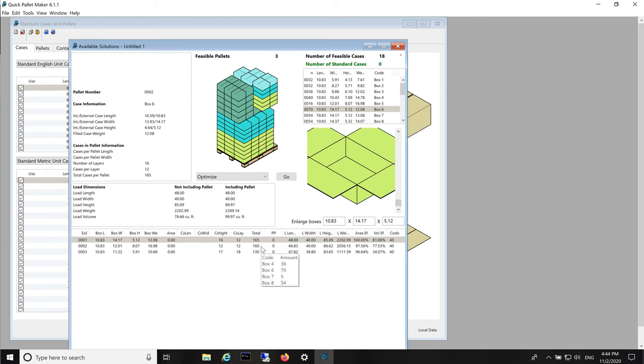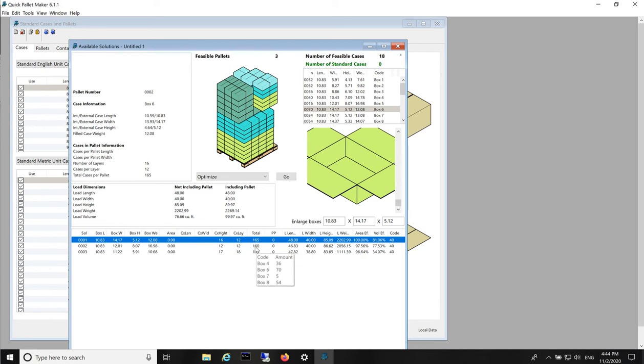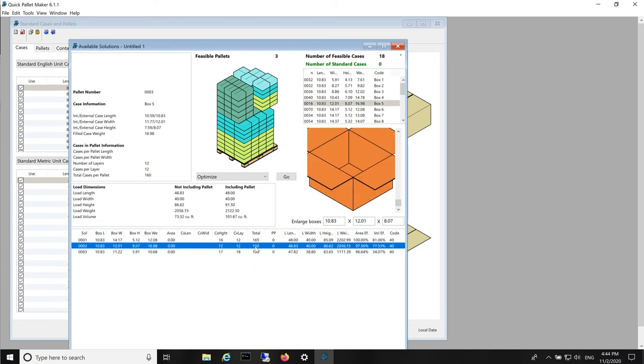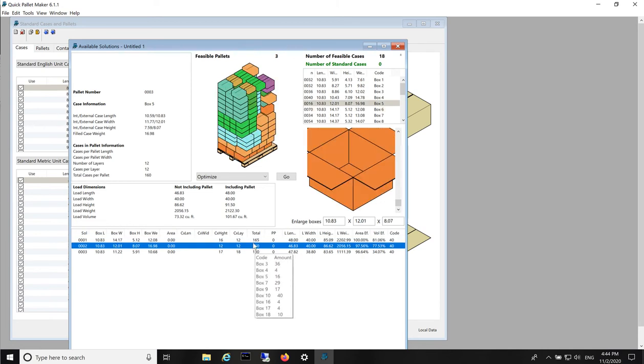We have three results. The first one, the second pallet and the third.